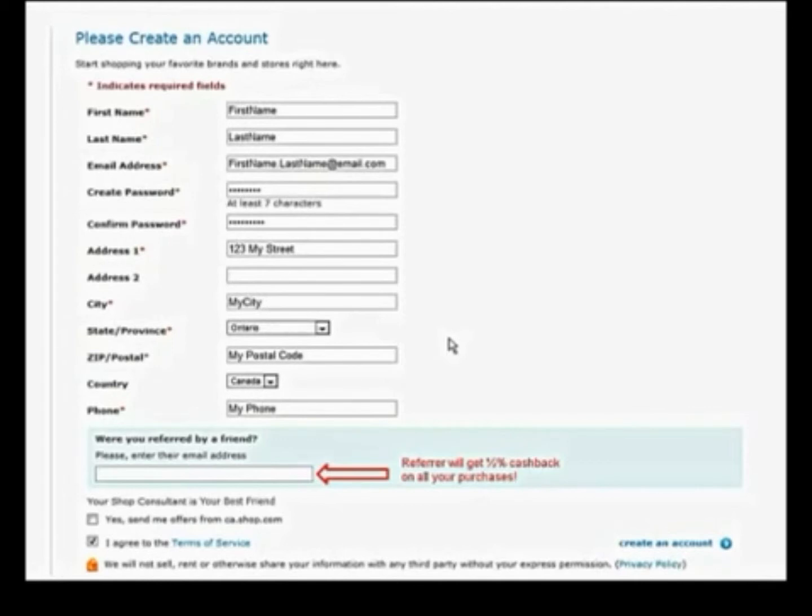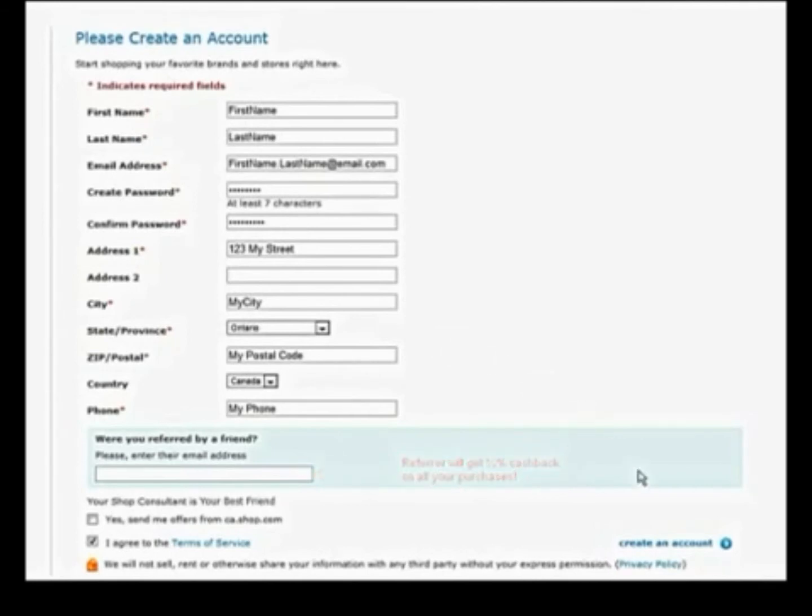This is important because your friend will get half a percent cashback on all the shopping that you do online with our partner stores. And if you refer others, you too can get half a percent cashback.